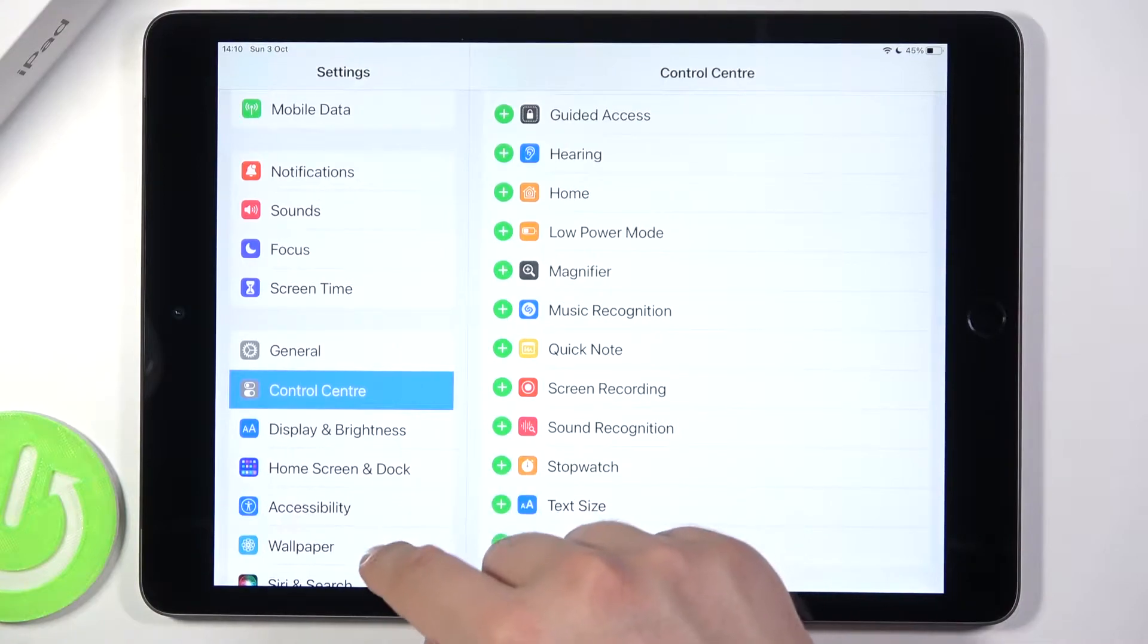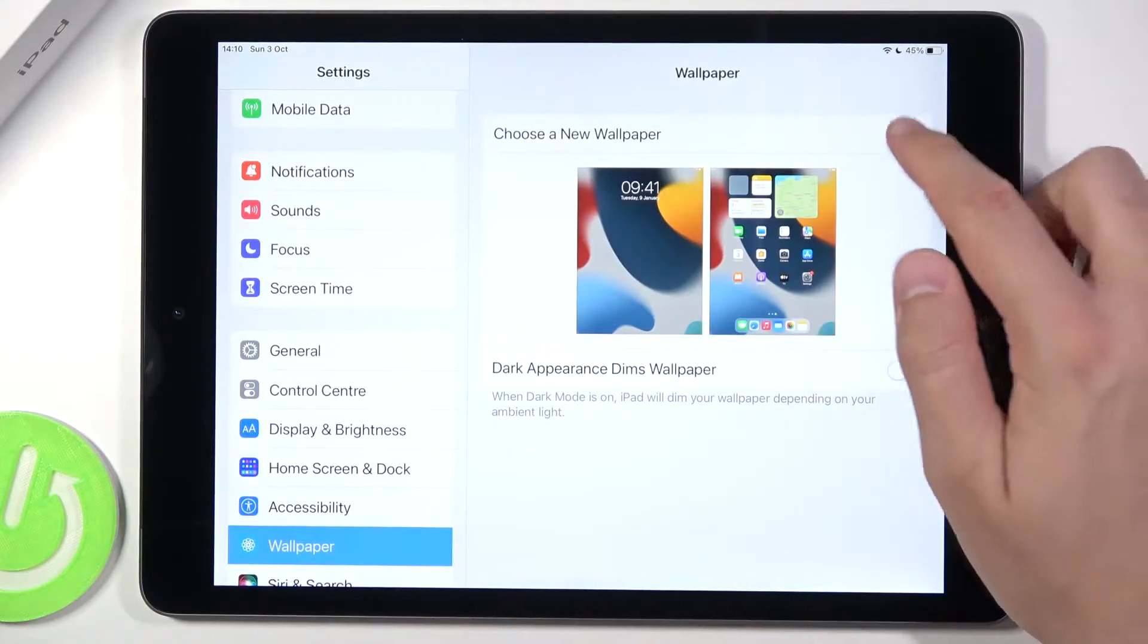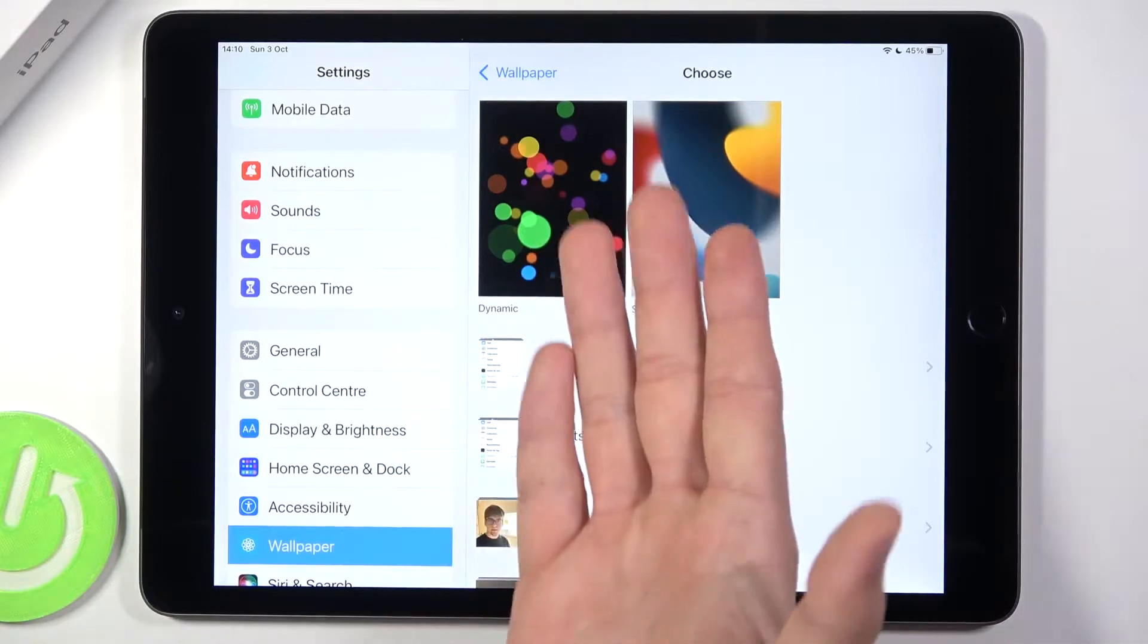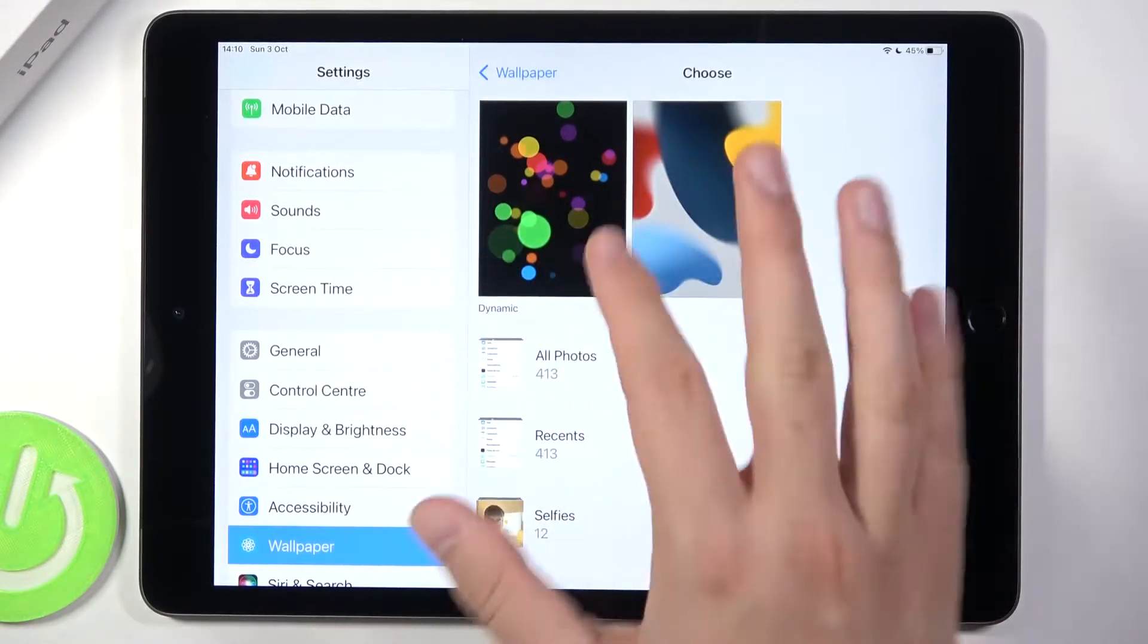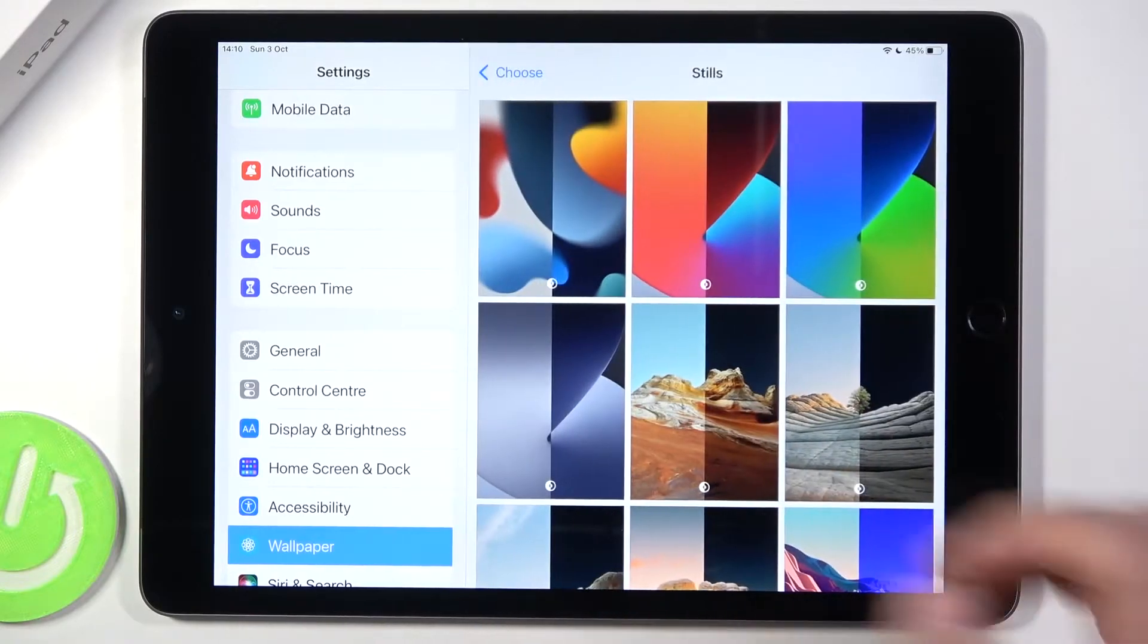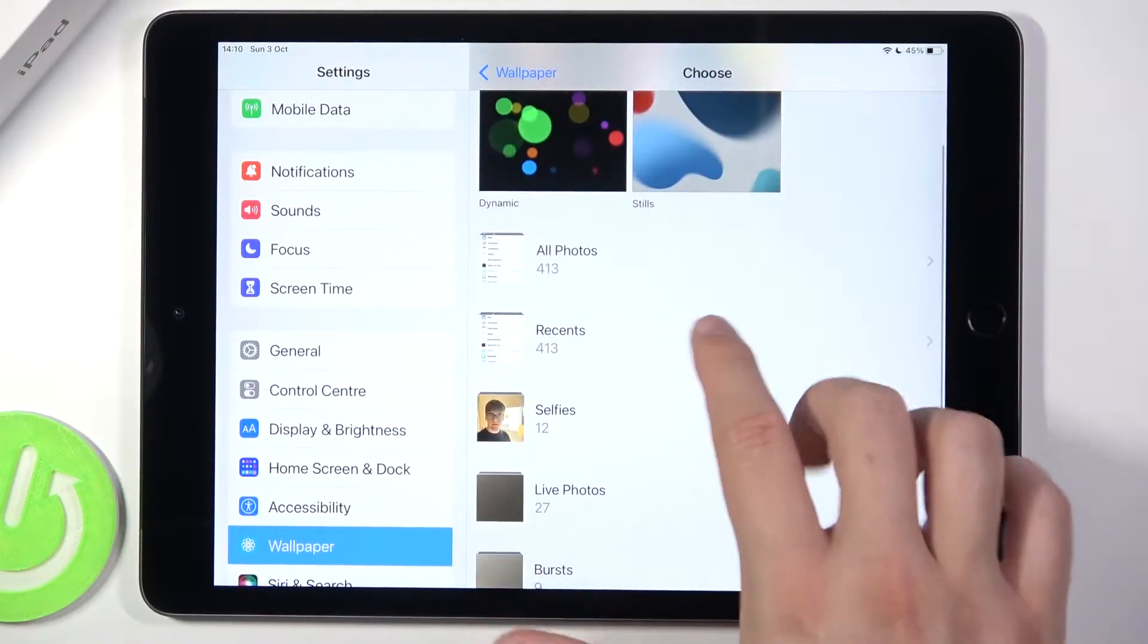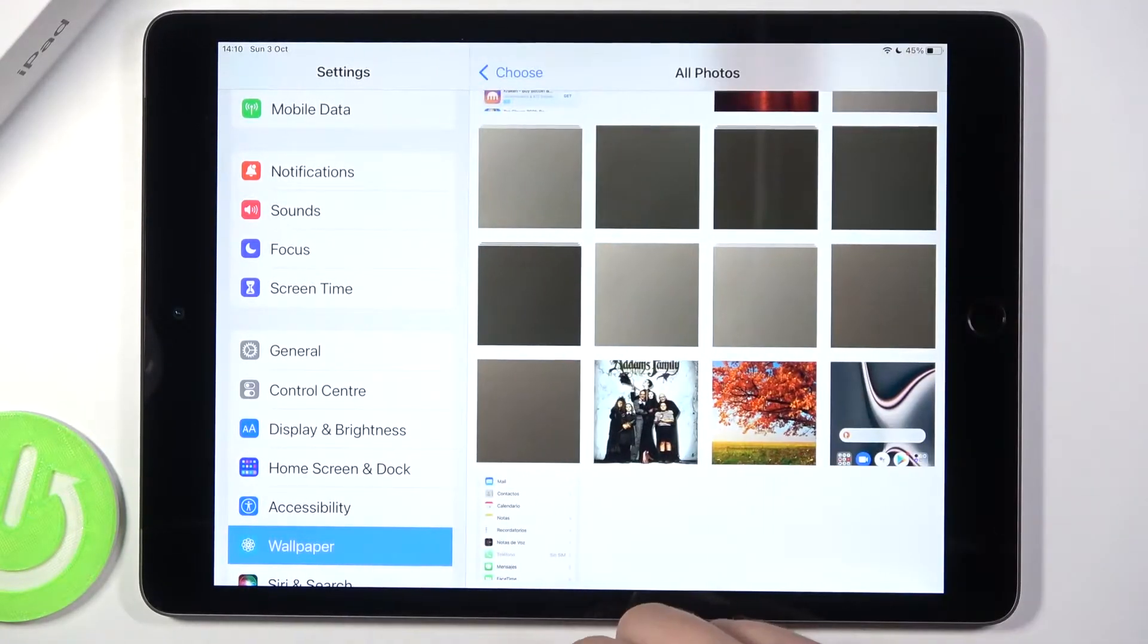Next, when you are in Settings, you have to find Wallpaper and click to choose a new wallpaper. You can set up wallpaper from your device. There are a few default wallpapers, but I'm going to use my own photos, so I'm going here.